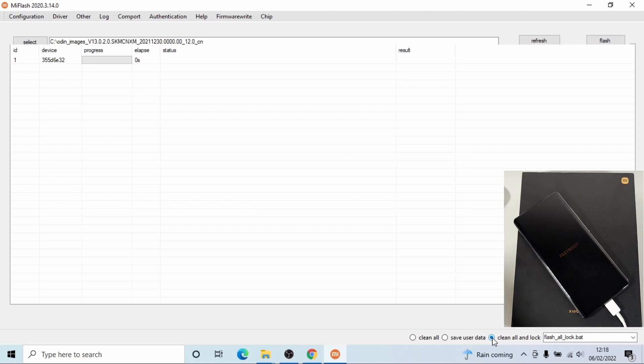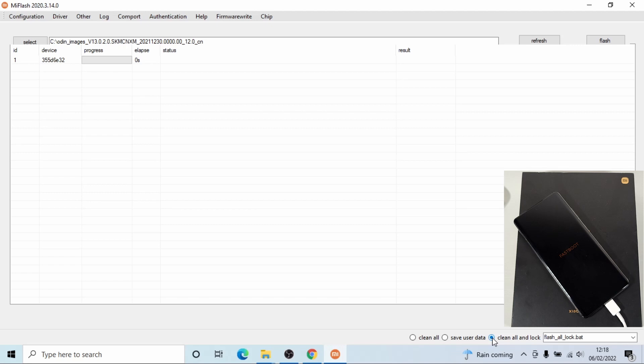Again, make sure this is the original ROM which came with the phone from Xiaomi, otherwise your phone will stuck on a boot loop if you lock the bootloader with a different ROM. Also, this process will wipe all your data on the phone. Make sure you back up all your files before you proceed to flashing the phone.